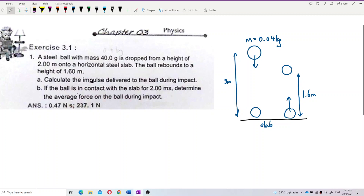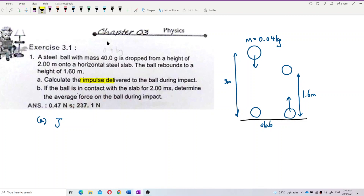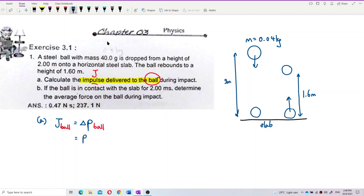We need to find the impulse delivered to the ball during impact. The keyword here is impulse delivered to the ball. Impulse is J, and impulse delivered to the ball means change of momentum of the ball. So we take the final momentum minus initial momentum of the ball.